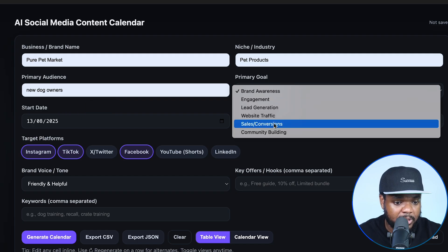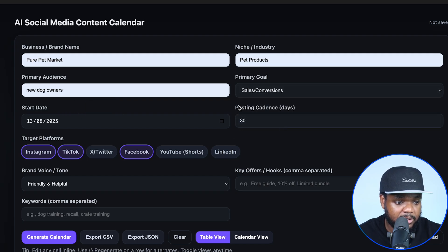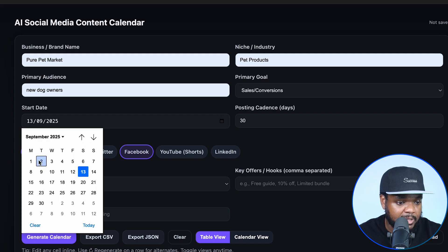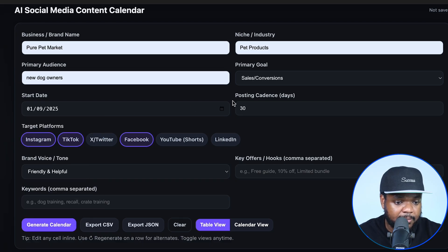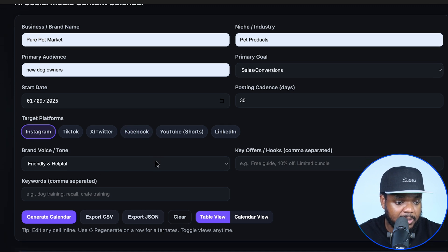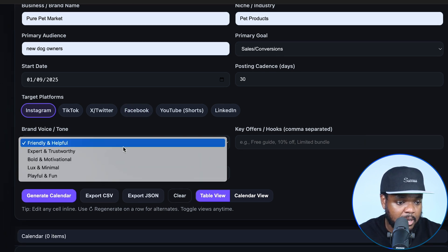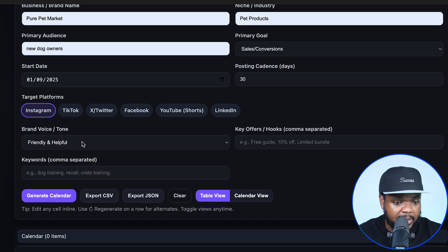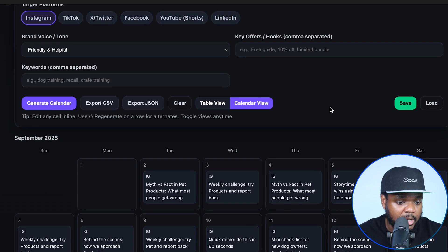Primary audience is new dog owners. Primary goal is going to be sales and conversions. Start date is going to be from the beginning of September for the whole month. I'm focused on mainly posting on Instagram for now. I can also update the brand voice — I'm going to leave it how it is and just click on generate calendar.